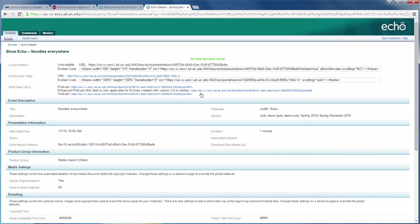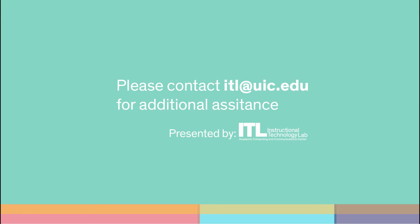You will see a message that says the recording has been copied and saved into your new course. You are now ready to use it as content in your new class. If you have trouble copying your recordings or need additional assistance with Echo360, contact the Instructional Technology Lab at itl.uic.edu.